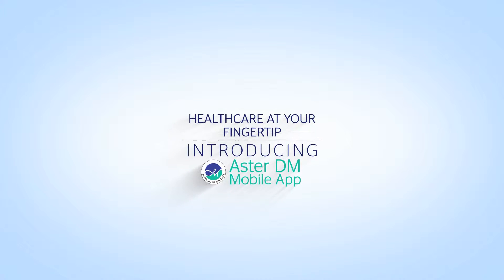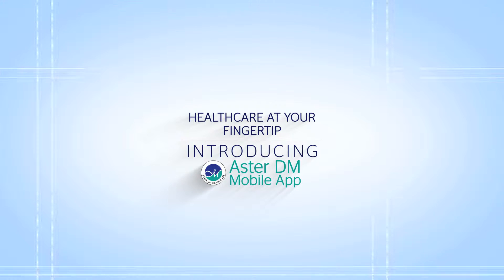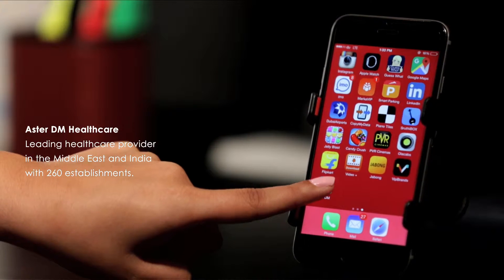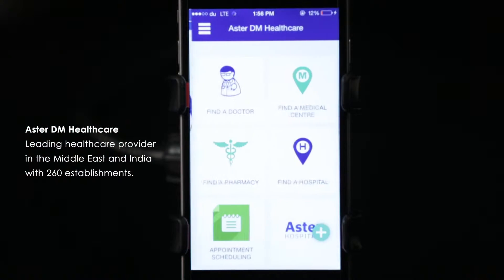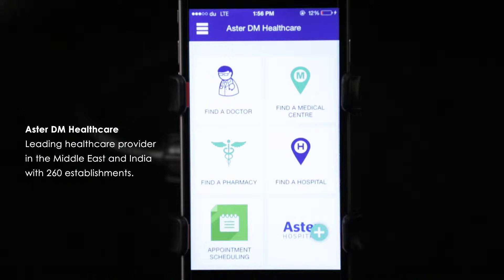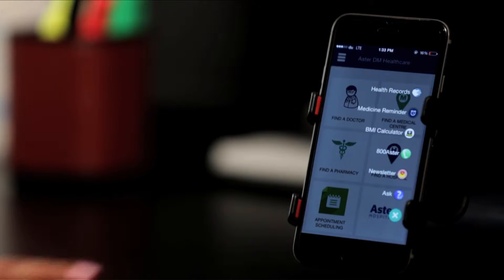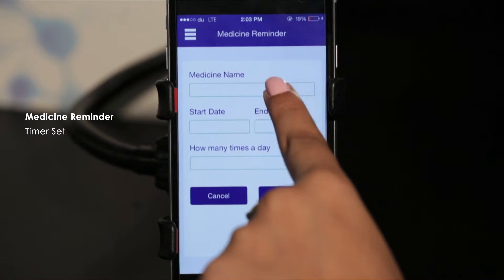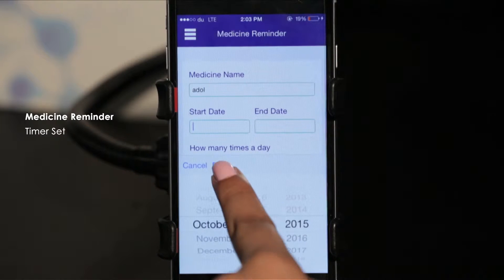AsterDM, your family healthcare app. AsterDM Healthcare is the leading healthcare provider in the Middle East and India, with more than 260 establishments of compassionate care. The AsterDM app helps you set medicine reminders.